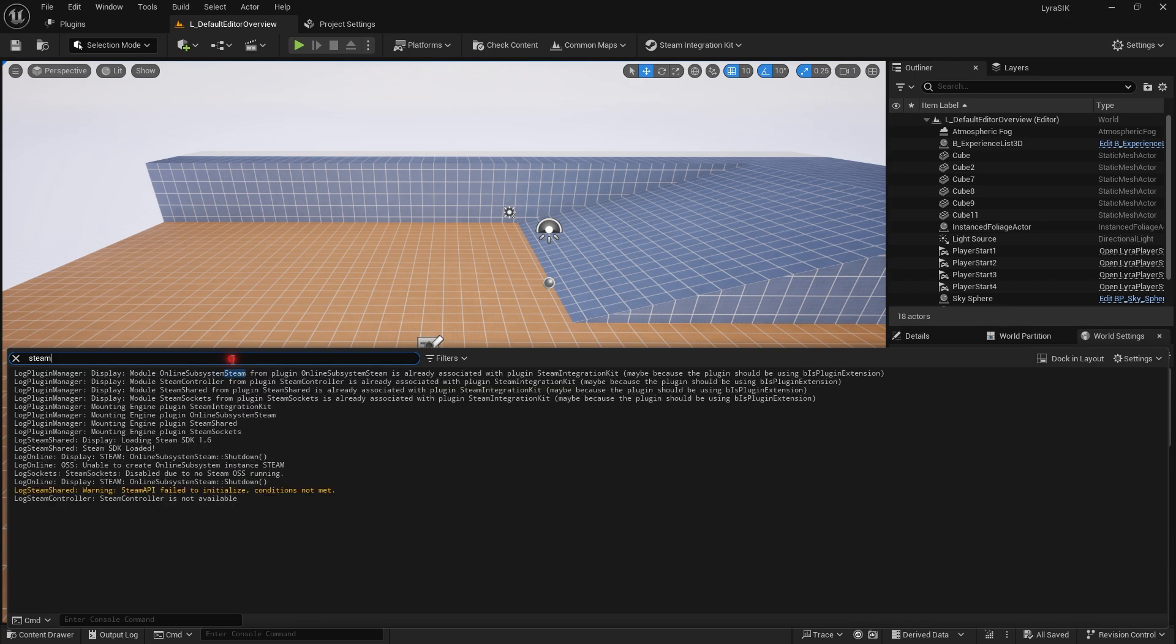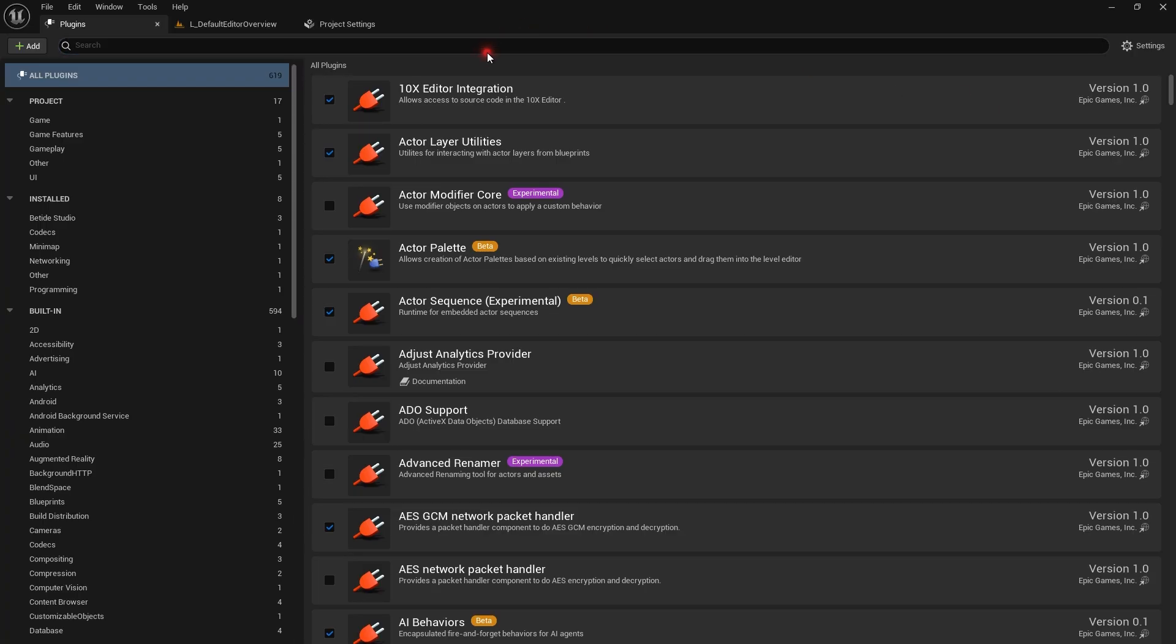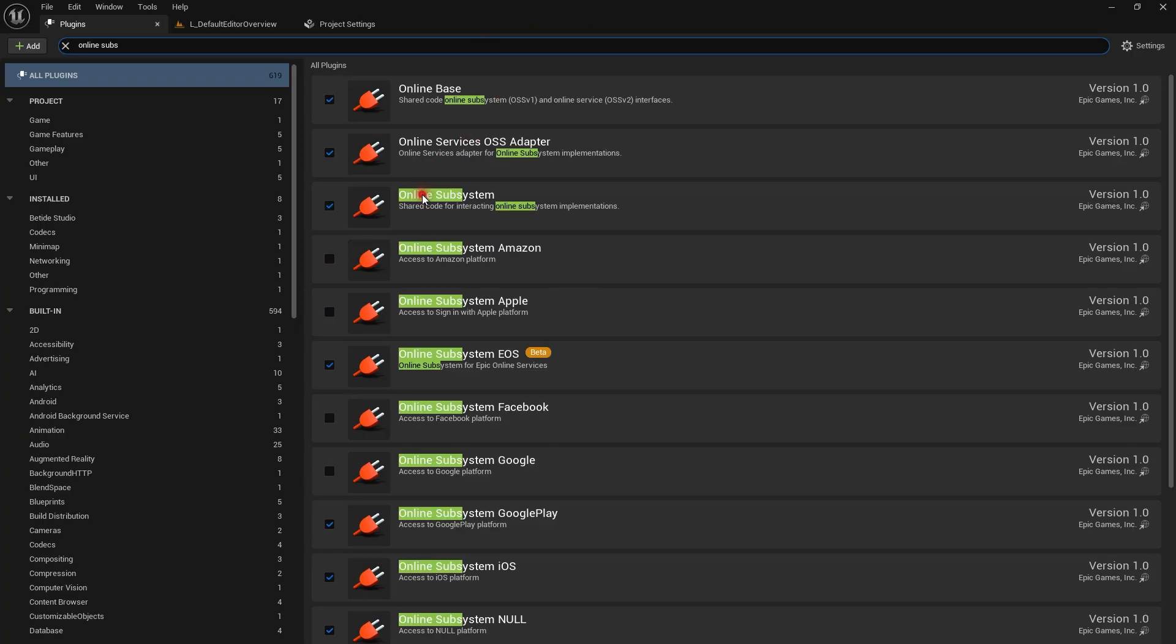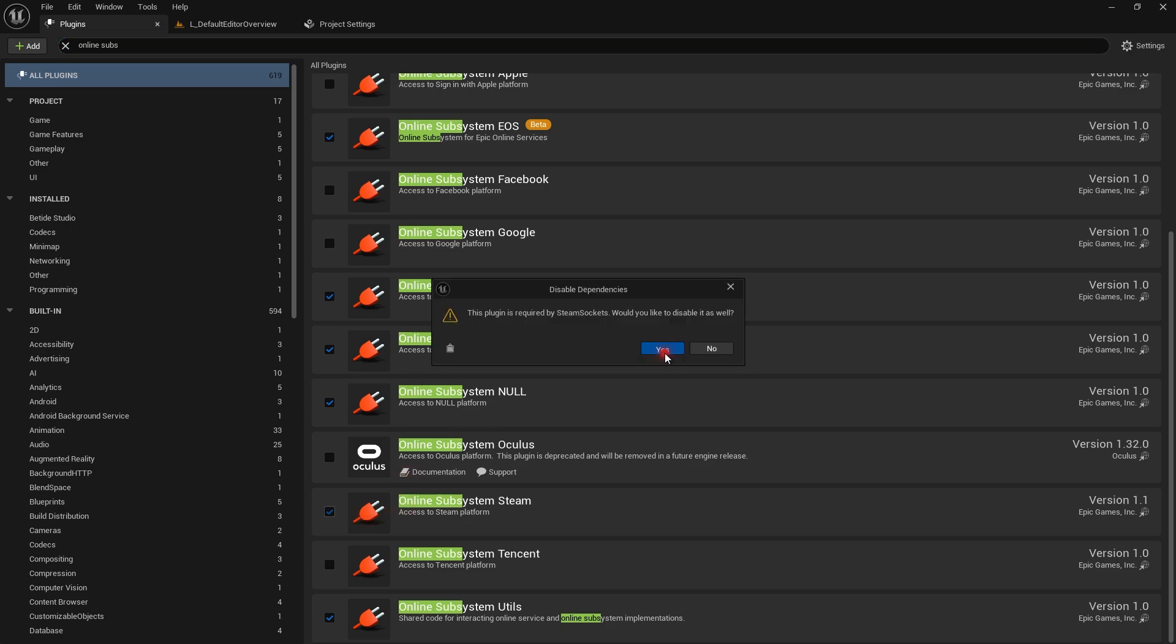After restarting the engine, if I search for Steam, I see Steam SDK loaded. But because it's set to default, I also need to make sure all Steam plugins other than ours are disabled. This is only required for the marketplace version.